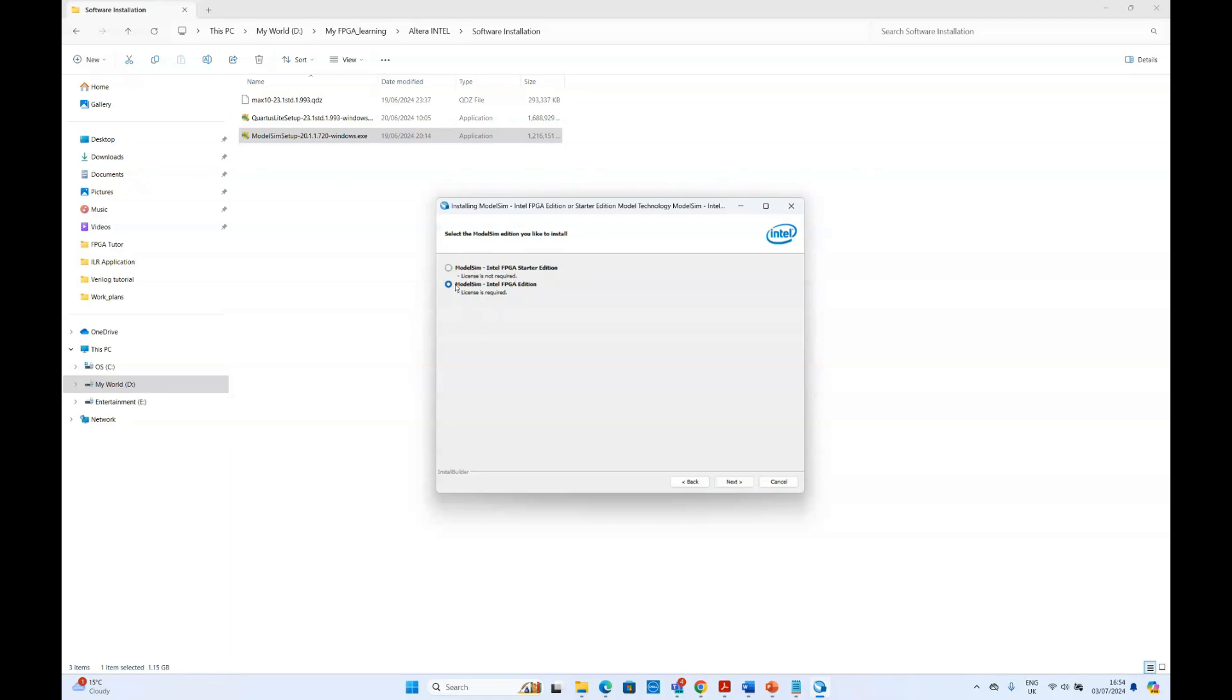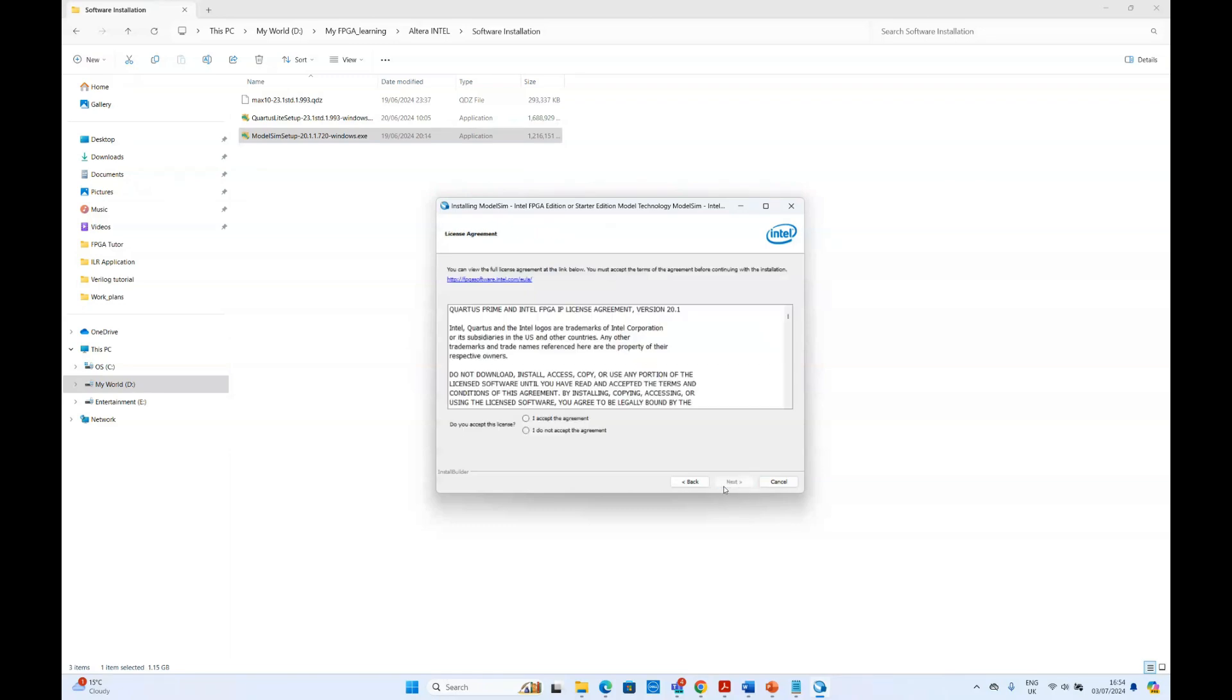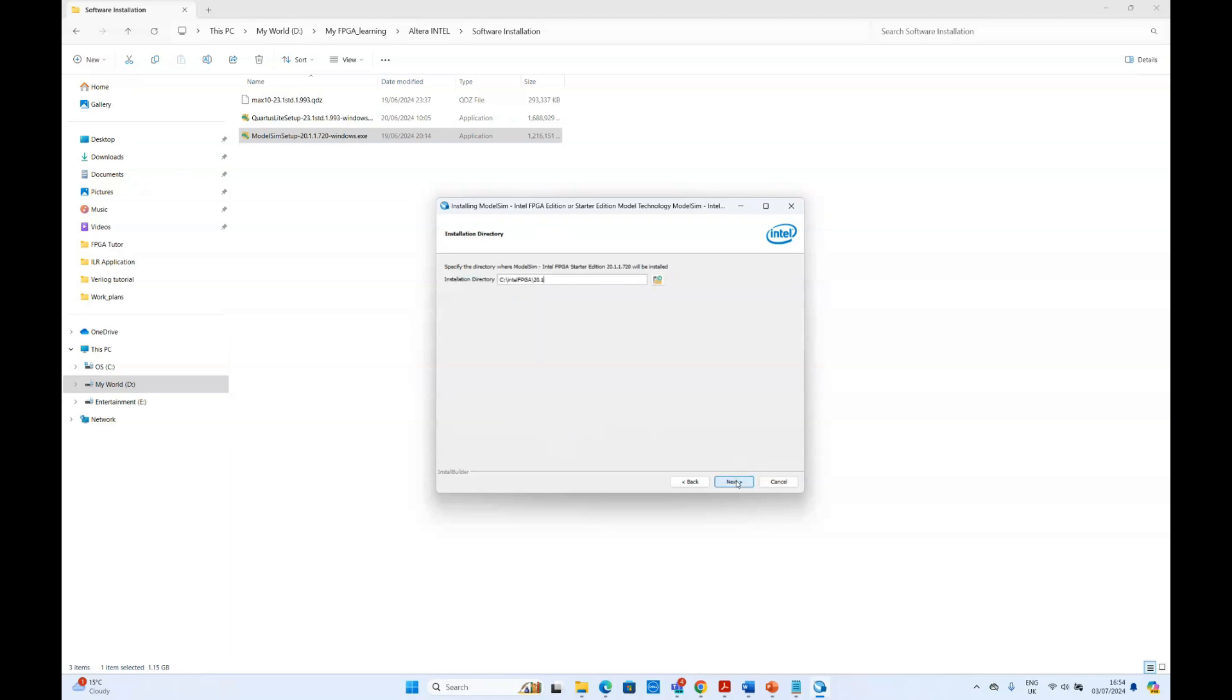But if you select this one, then you will require the license and you have to pay. So if you select this, then click next, then accept the agreement, click next and select the folder.